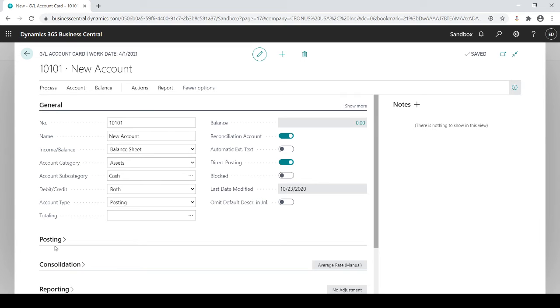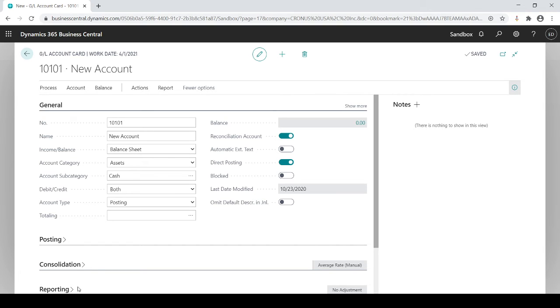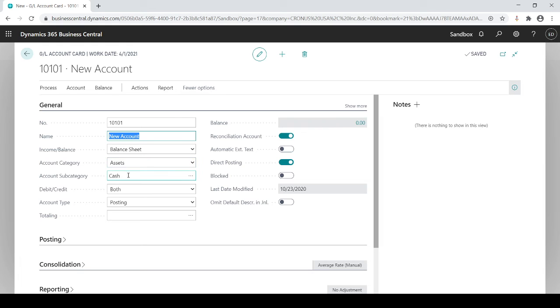There's other tabs here I'm not going to go over because they are specific to certain areas that we will be talking about in other sessions. So as far as the new accounts, very simply you just give it a number, give it a name, income statement or balance sheet, category, subcategory, and verify whether you want a reconciliation account, direct posting account, and of course block is always off.